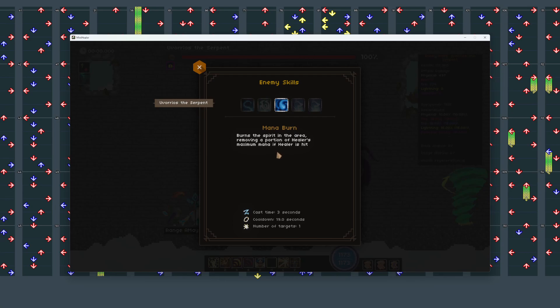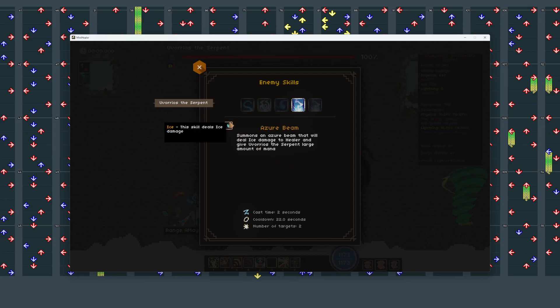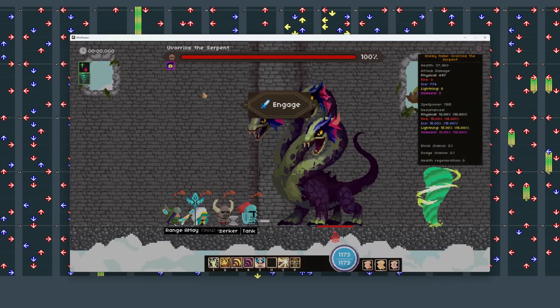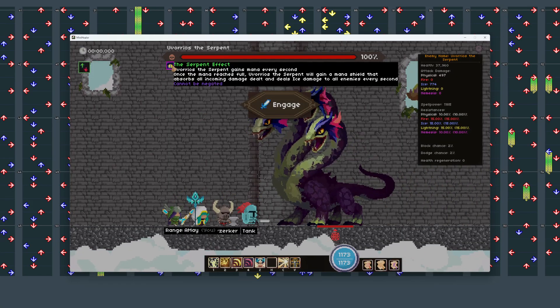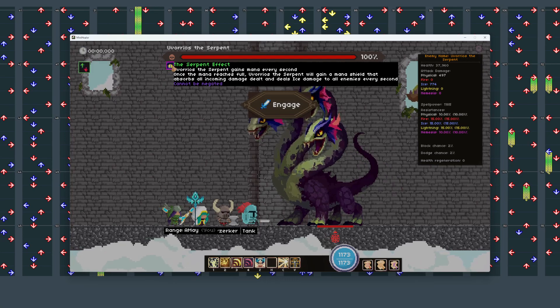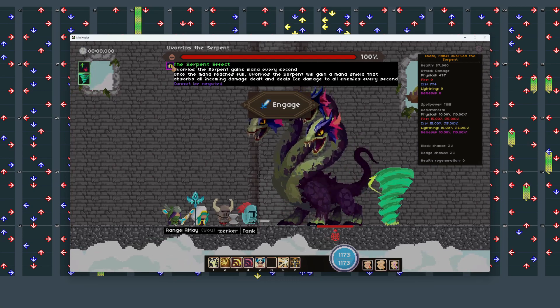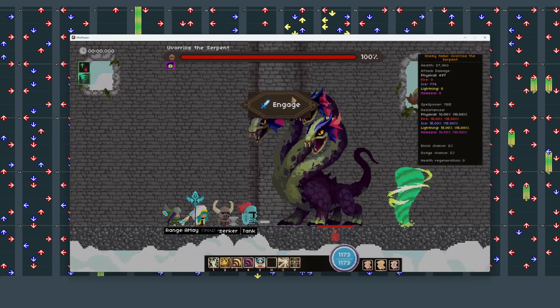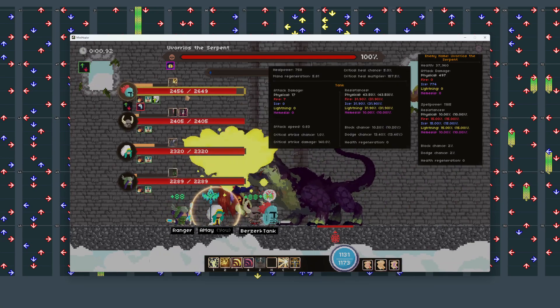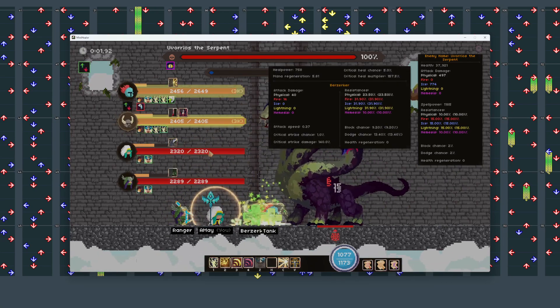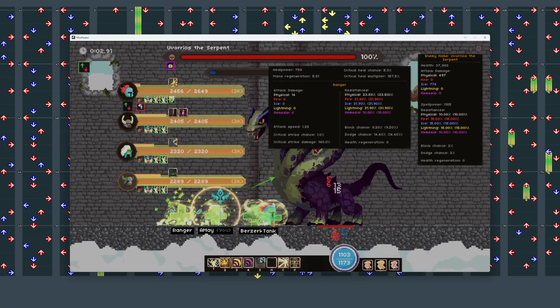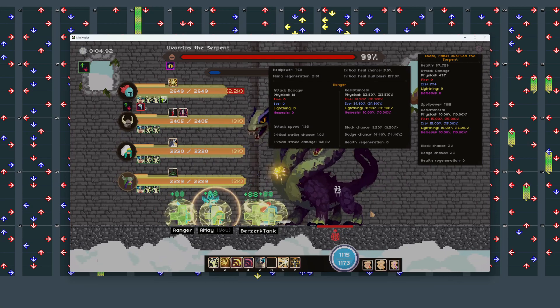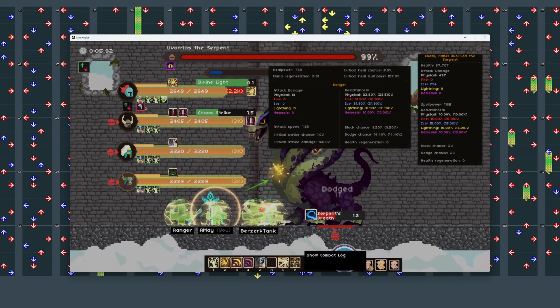Burn the spirit in the area. Remove a portion of healer's maximum mana if healer is hit. Summon an azure beam. Deals ice damage to healer, and gives the serpent large amount of mana. All right, let's just... This has been the best build I've come into this place with before.